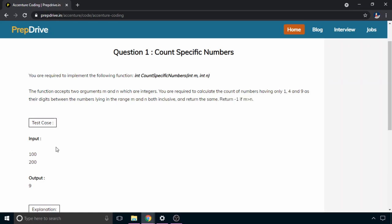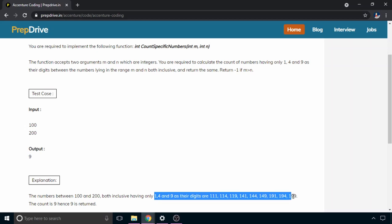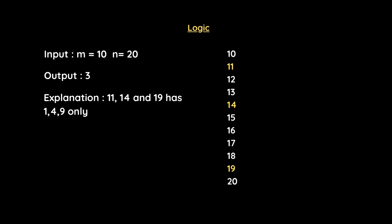In test case 1, the input is m=100 and n=200. Between 100 and 200 there are 9 numbers whose digits are only 1, 4, and 9 — for example 111, 114, 119, and similarly all 9 such numbers.